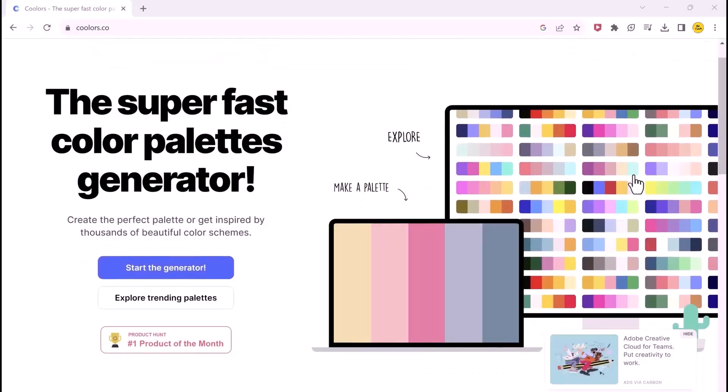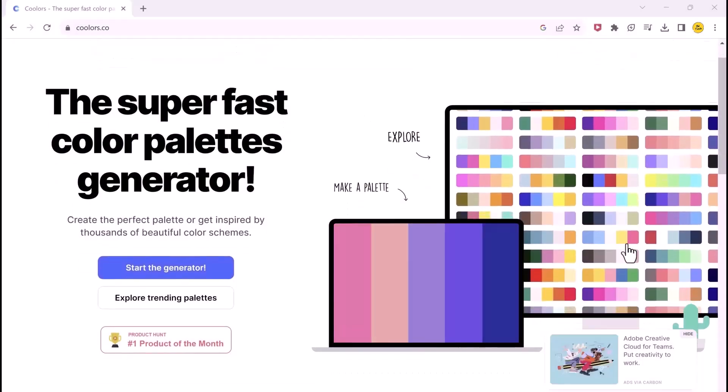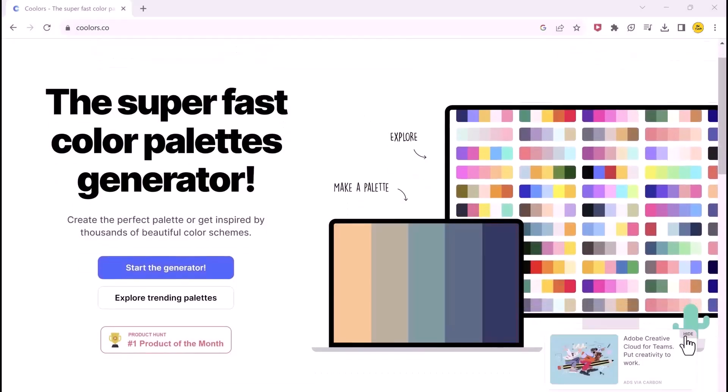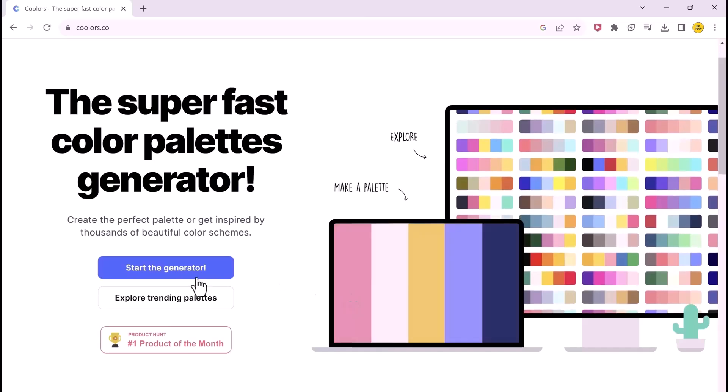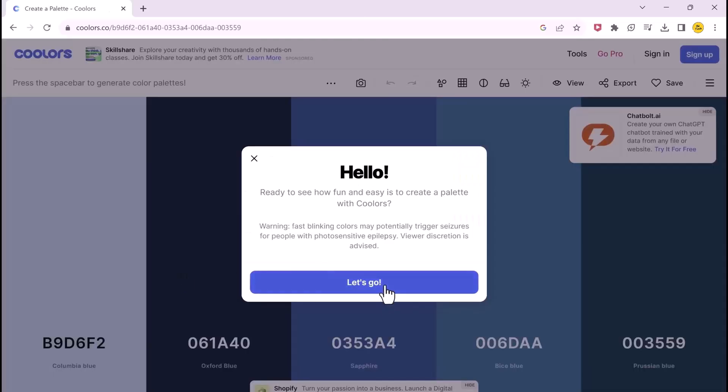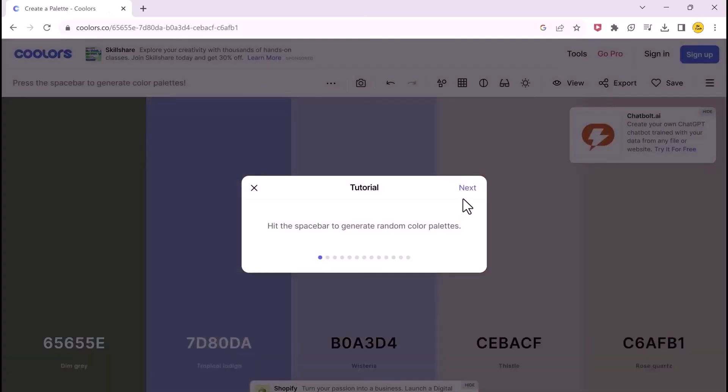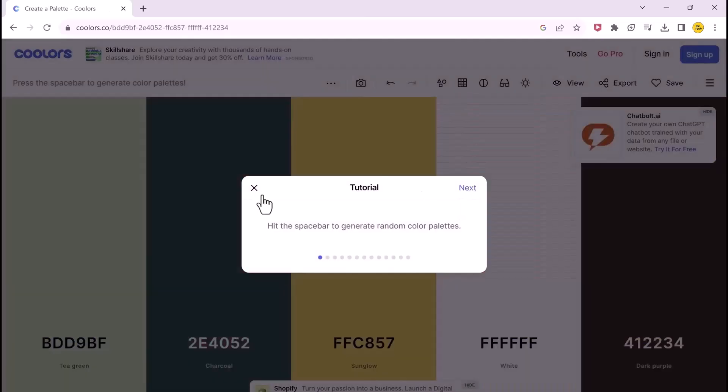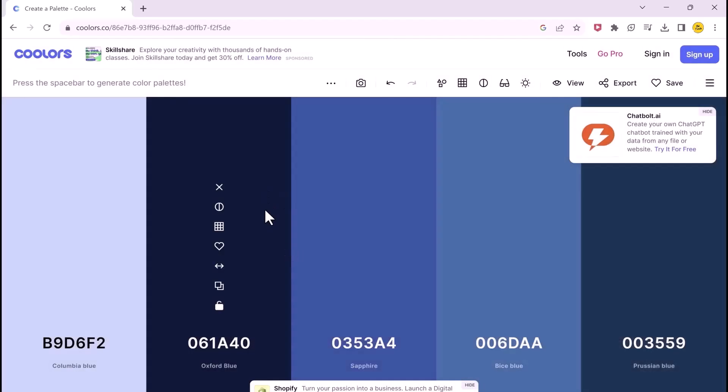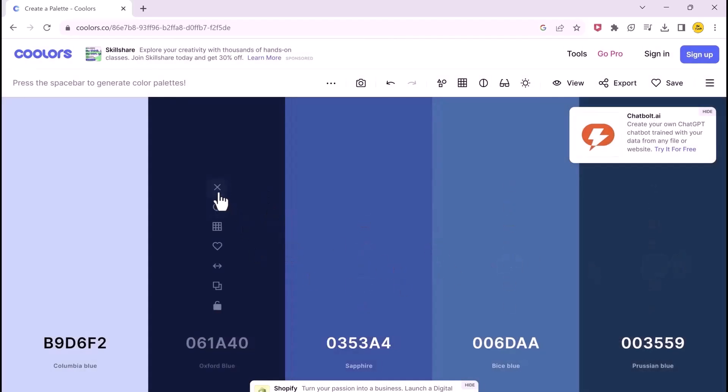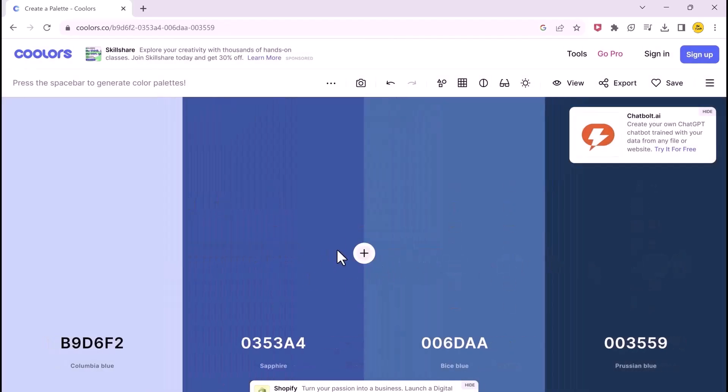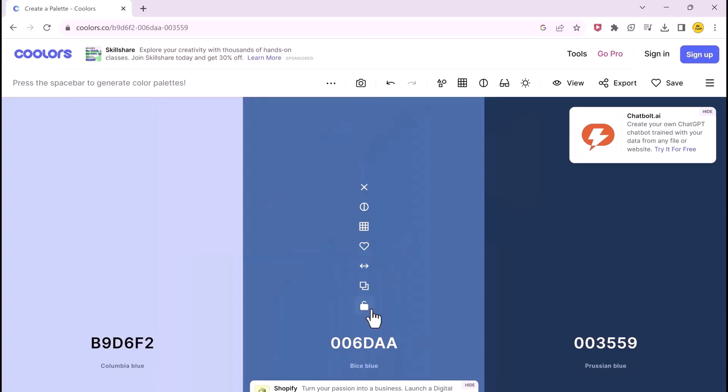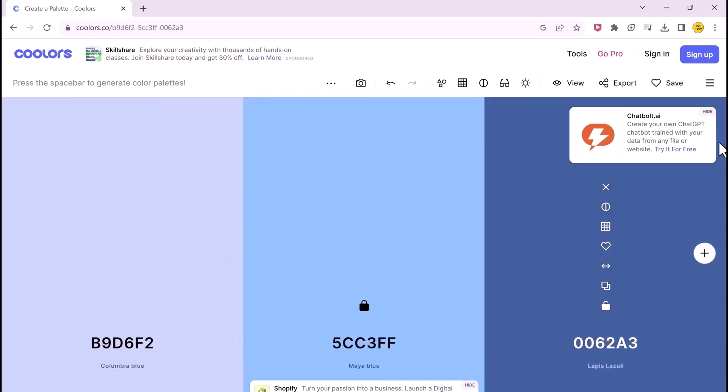The next one on our list is Coolers.com. Choosing the best color for your brand may be difficult and time-consuming. So to solve this issue, we have Coolers.com, which gives you various color templates for your brand, along with templates and color. It also provides you with color names and hex codes.